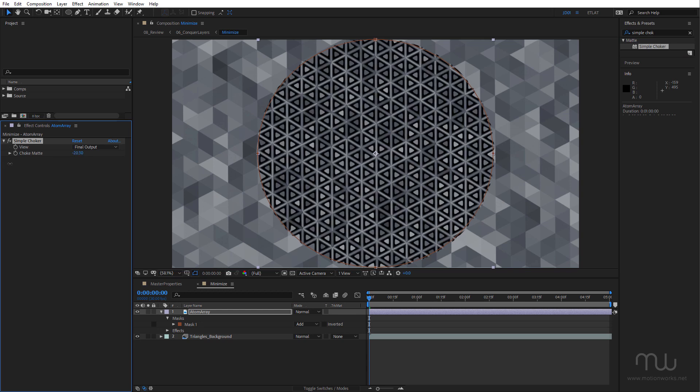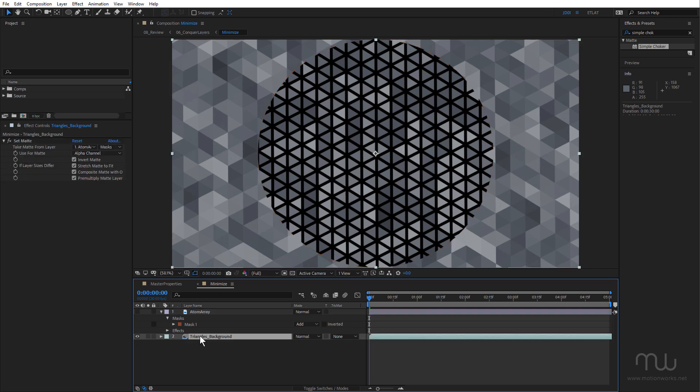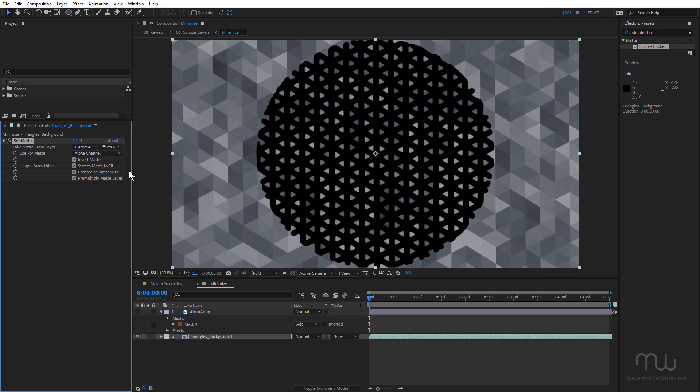Okay, so you can see it's working on the atom array layer, but it's not doing anything to the triangles background layer. Let's just turn that off. So once again I'll select triangles background, and this time rather than choosing Masks, I'm going to choose Effects and Masks.